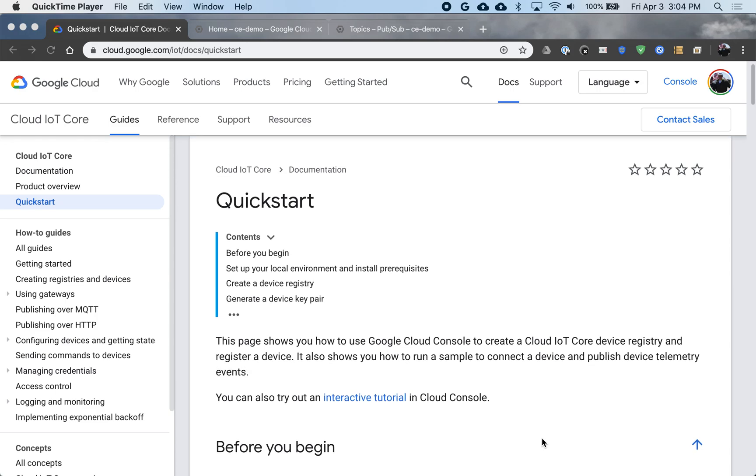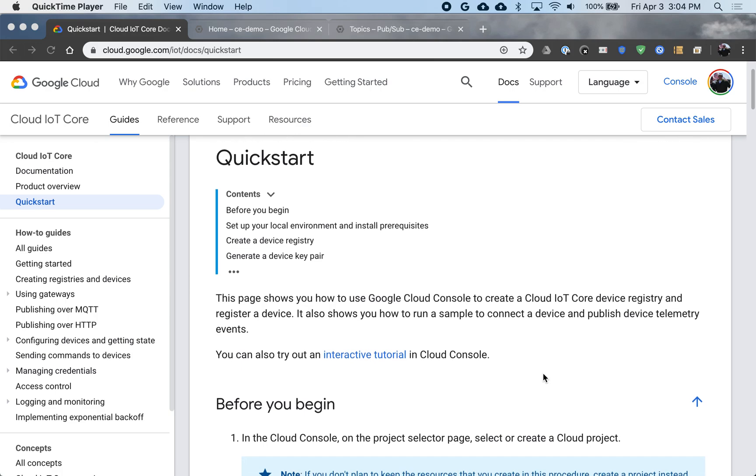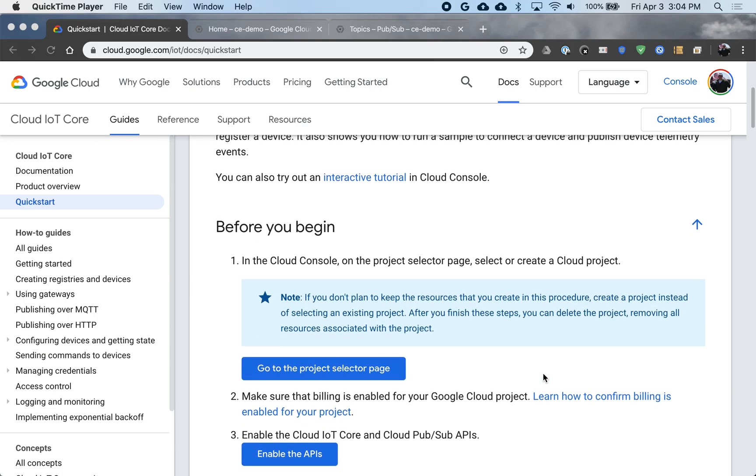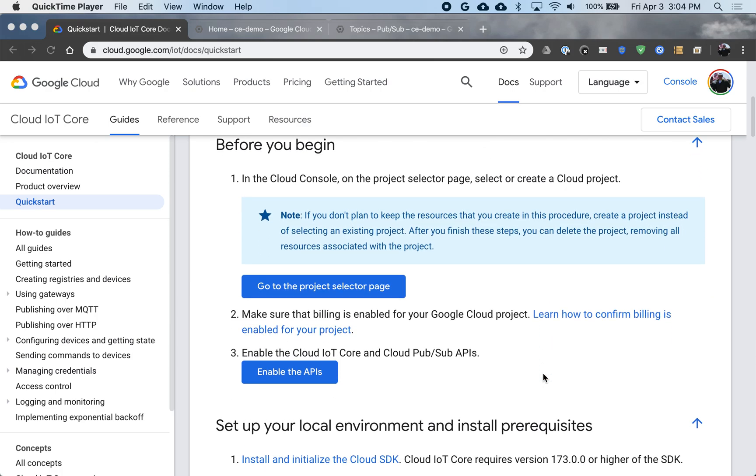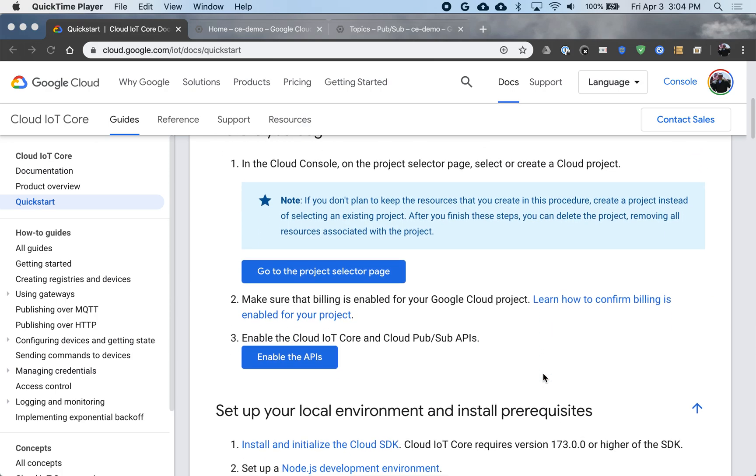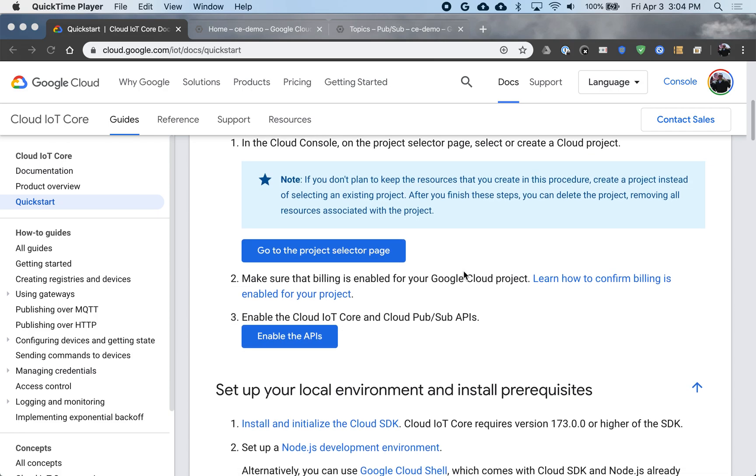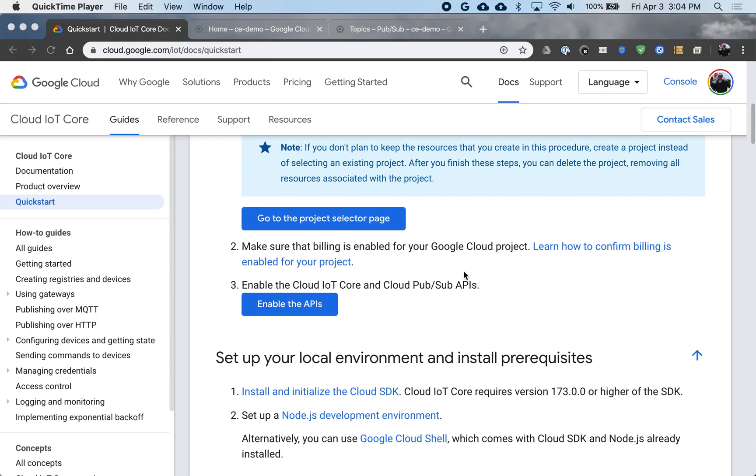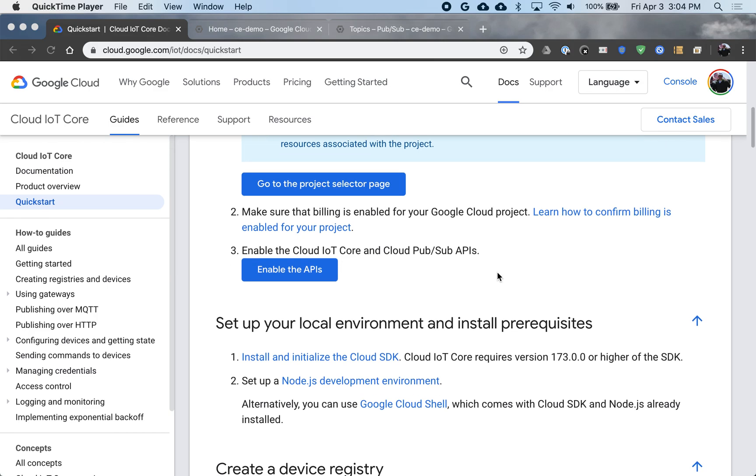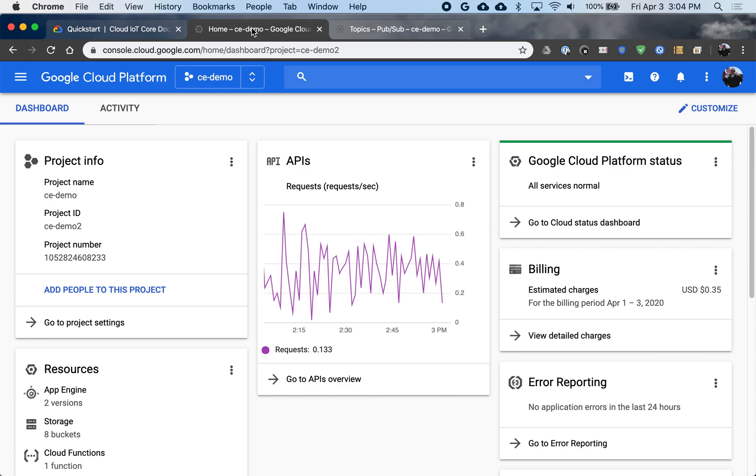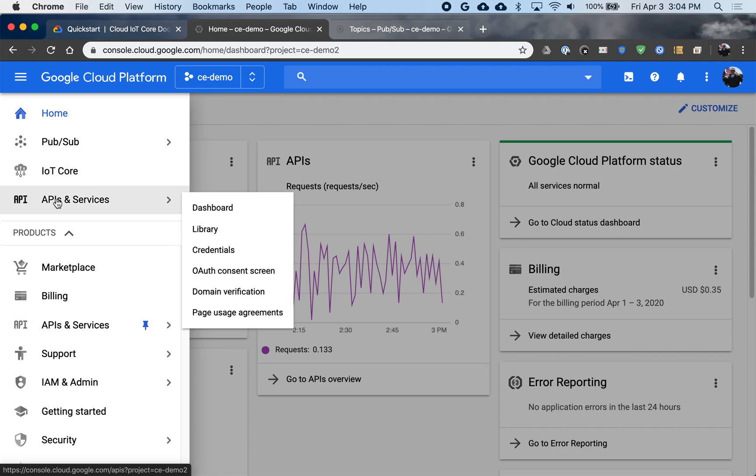So starting down the scripts here, they begin by setting up your project. I have that set up. If you don't, you can go here and select that. Make sure billing is enabled, and make sure that your APIs are enabled. So I'll go over here to my GCP console. I'm in my project. I'll go and look at the APIs they mention.